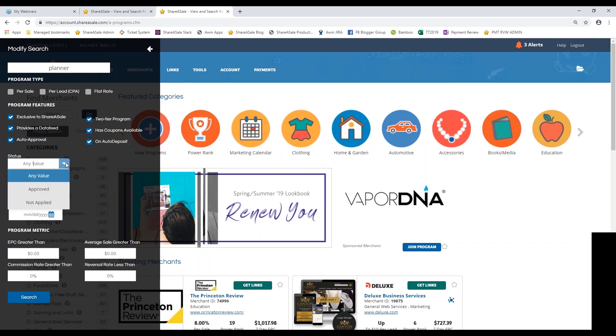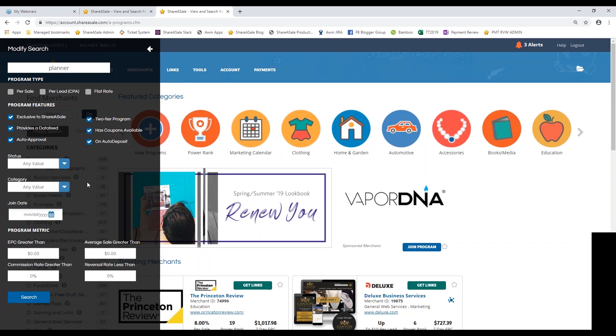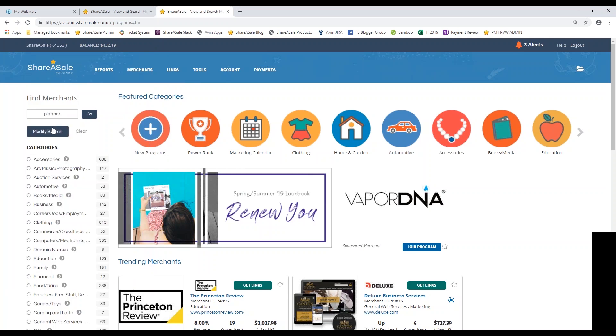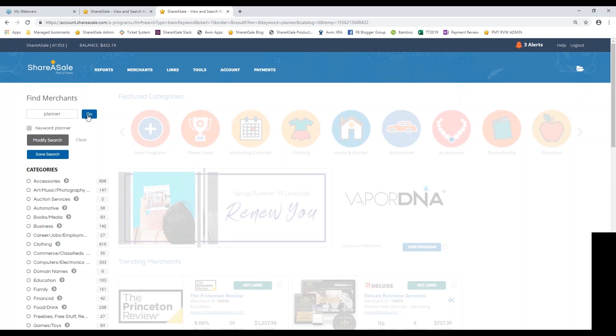You can also check one of the boxes for status. So maybe you want to only find merchants whose programs you have not applied to join yet. That'll help narrow down the search results. You can also break it down by category or by their join date and also by program metrics. Now for the sake of this example, I'm going to uncheck these boxes and just click for any and all merchants that are selling planners. Now how I got to that again was clicking on modify search. But I'm going to hit go and see what type of results I receive.